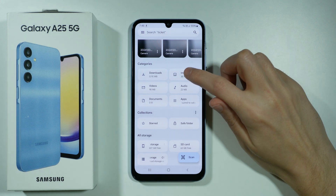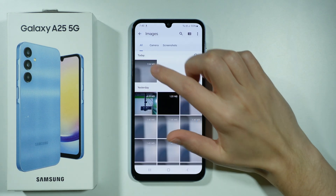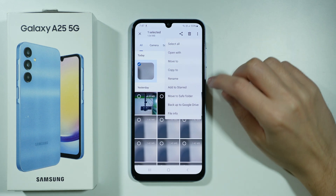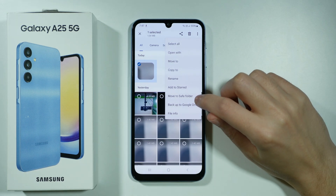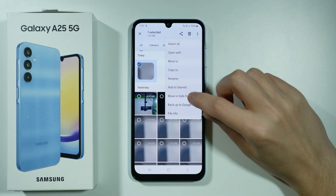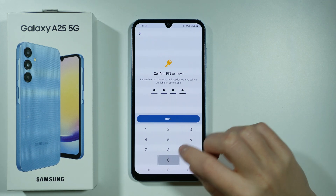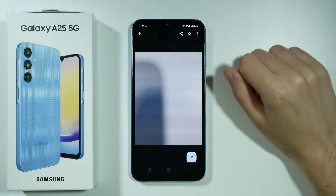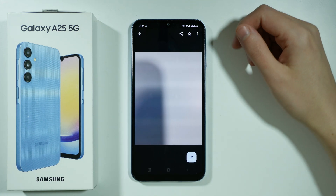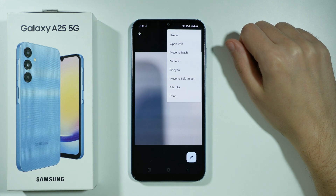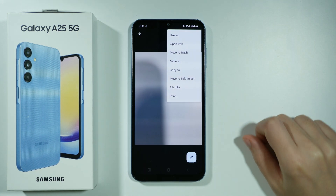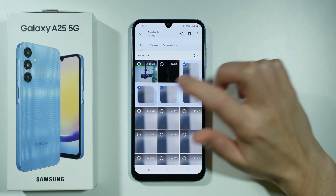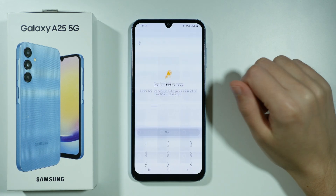Now we can go to Images, press and hold on an image, tap on the three dots, and choose to move to Safe Folder. Of course, we need to enter the password to do that. We can also tap a photo or video to open it and then tap the three dots to find the option to move to Safe Folder. We can also select multiple items at once and move them all to the Safe Folder.